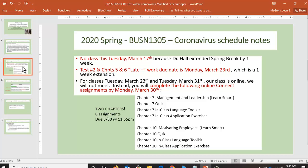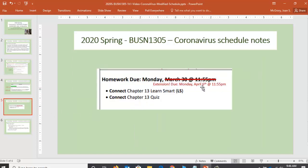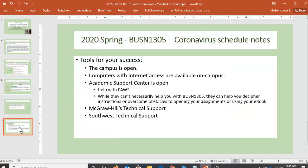To recap: no class Tuesday, March 17th; no class Tuesday, March 23rd or 31st. Assignments are due the 23rd, and assignments are due the 30th. You have your extension on Chapter 13. And finally, I want to conclude with some of your tools for success.